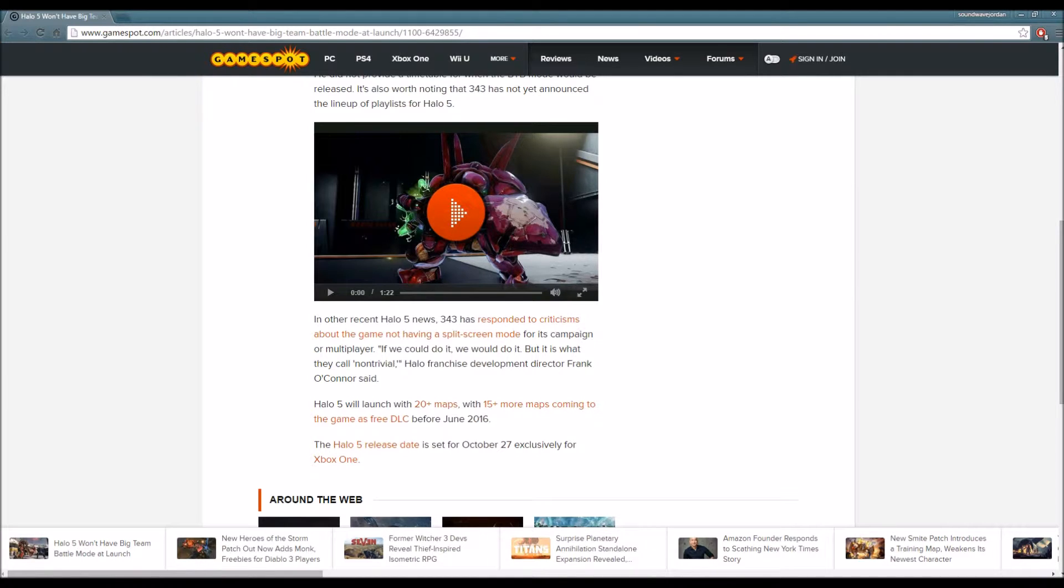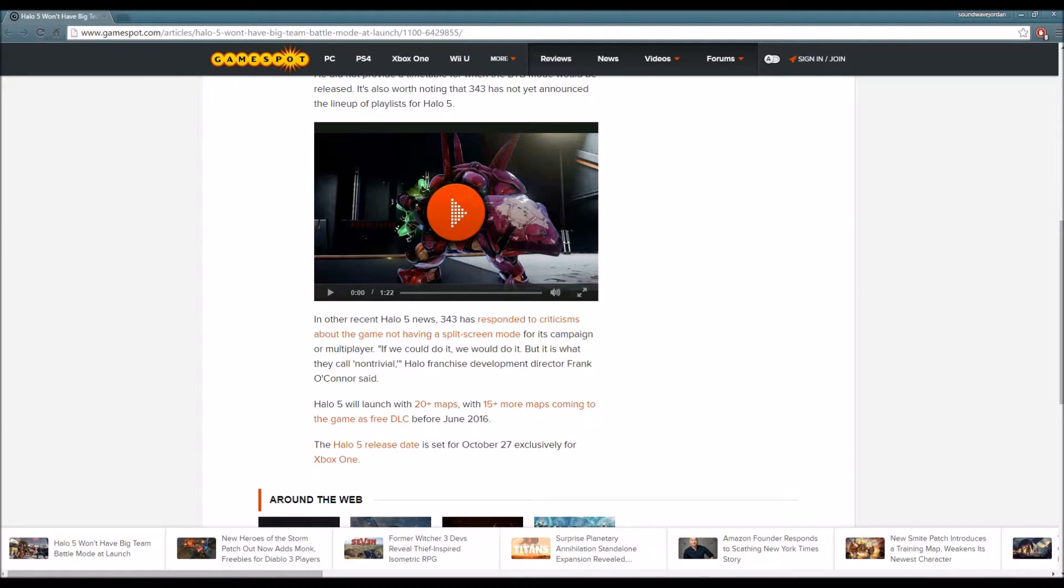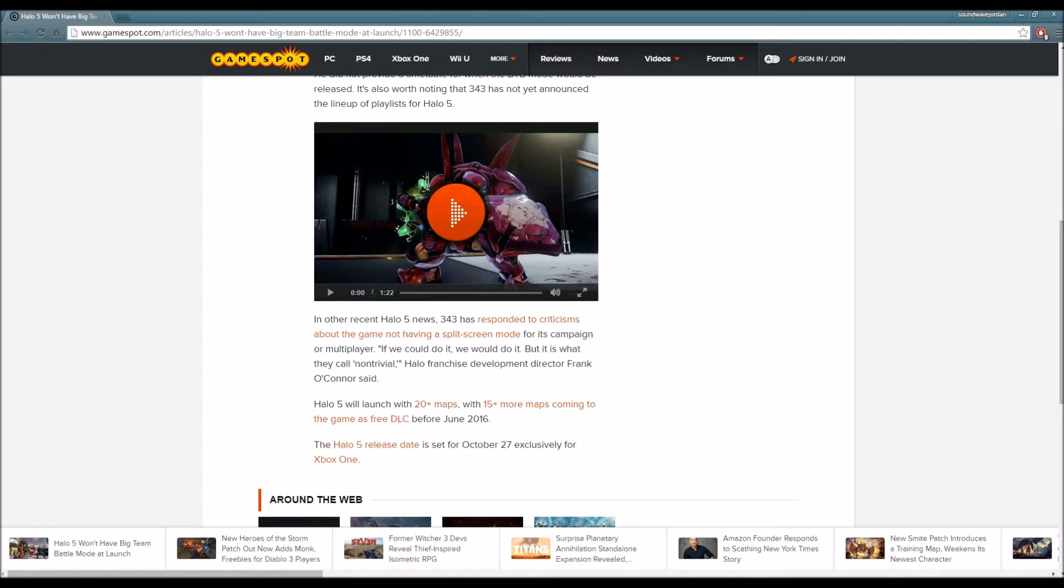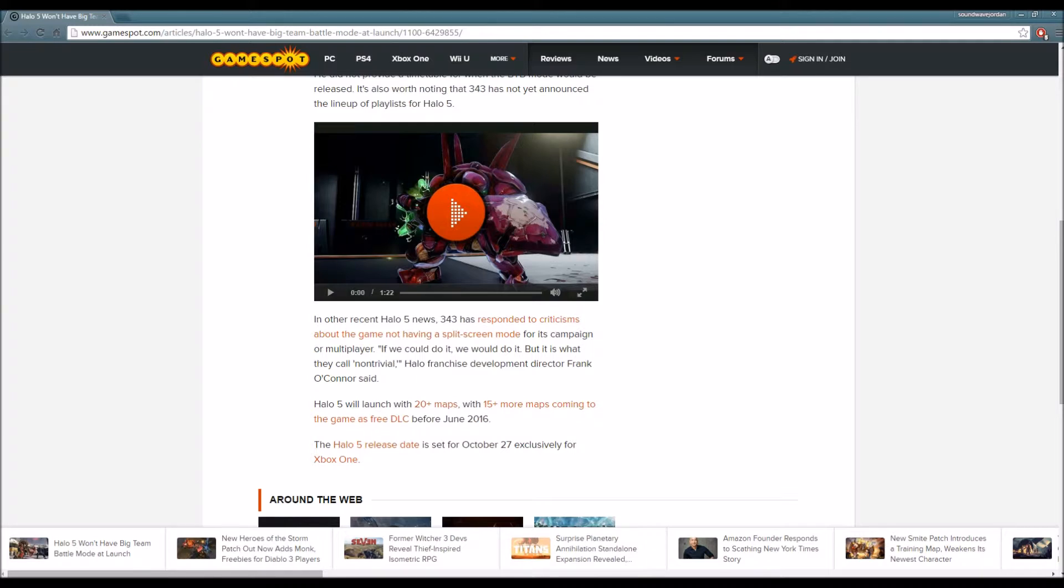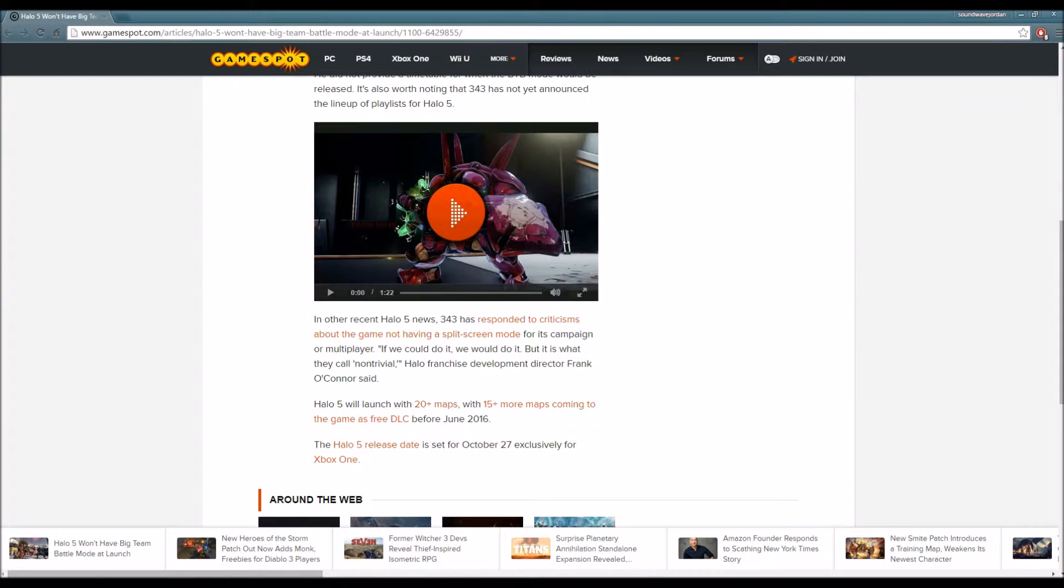Now those are two controversial things that have been talked about regarding Halo. First of all, Halo 5 at launch will not have Big Team Battle. I know what they're saying, that they're offering Warzone and that's like Big Team Battle on steroids.